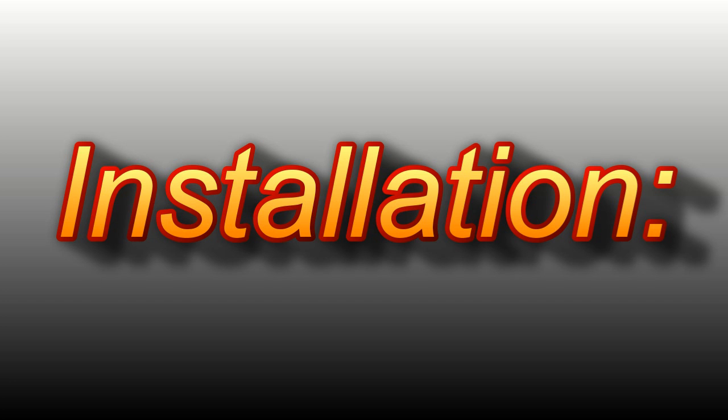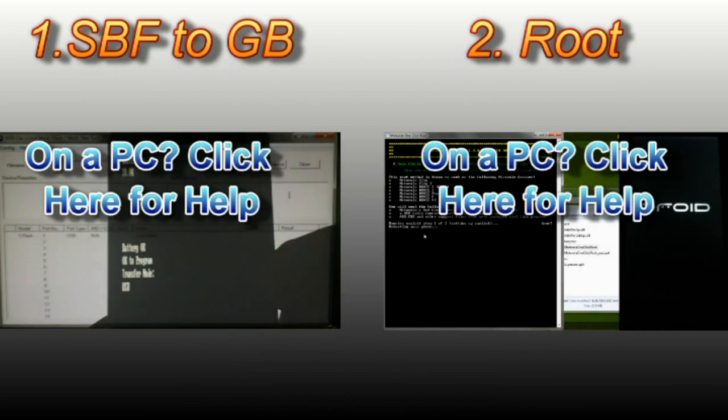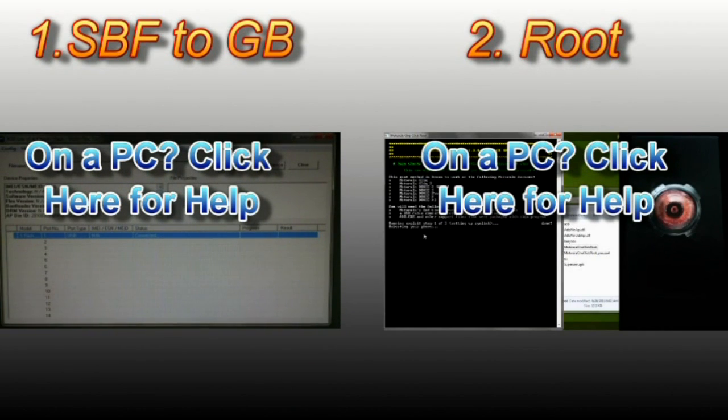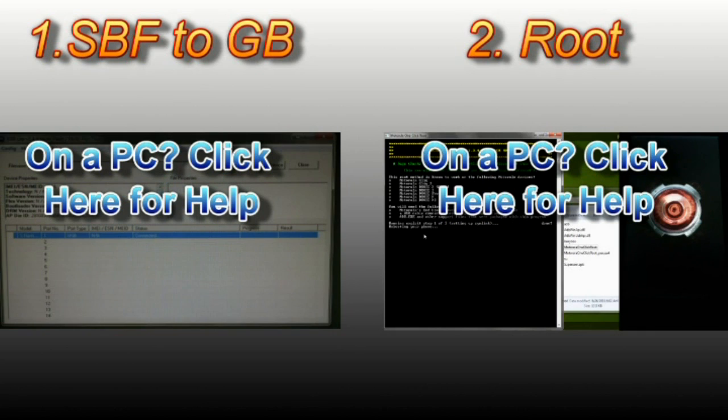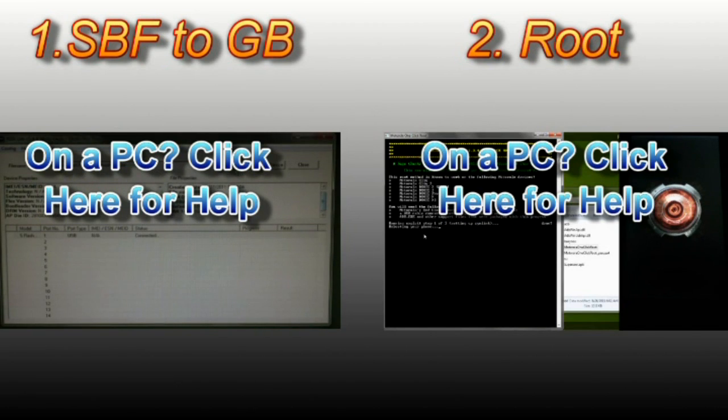Now we'll get started with the installation. Please make sure you're either on CM7 with the Gingerbread kernel or you're on stock rooted Gingerbread version 4.5.602. The easiest way to get there if you're not already is to SBF to stock Gingerbread 602 and then root the phone using the one-click method. Links for the step-by-step tutorials are in the description and on the screen.